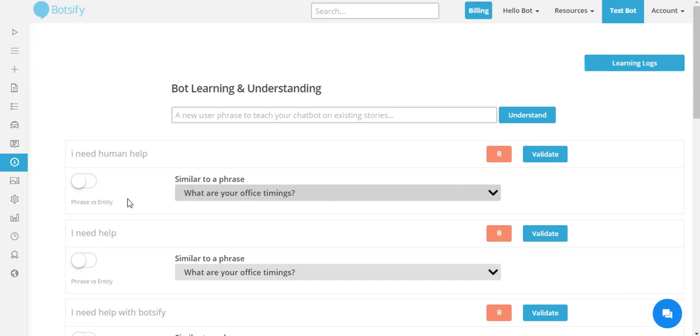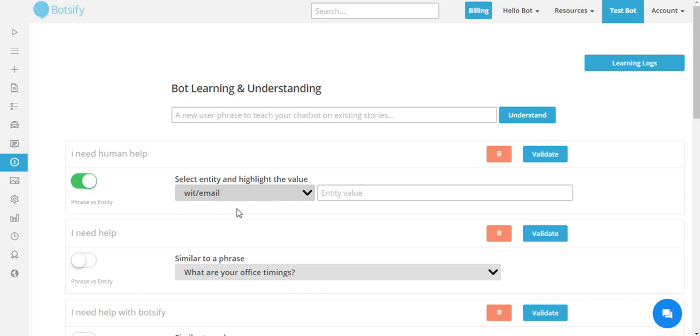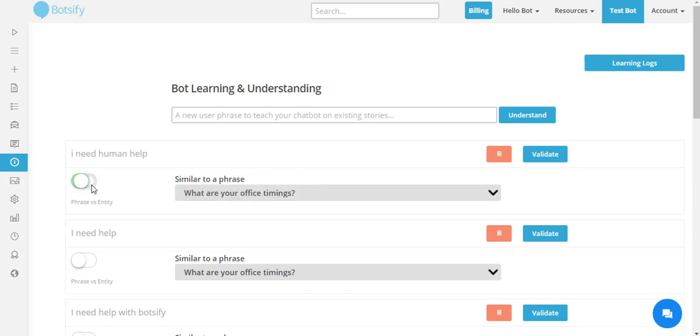I can also match the new unanswered question to an existing entity which I already have configured in Botify. If I don't have any such story, I can create a new story for the unanswered question.